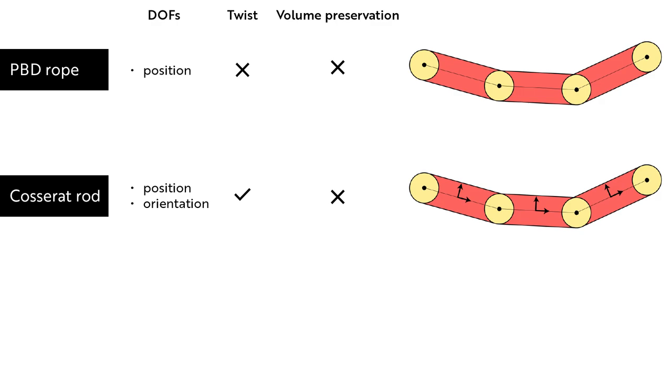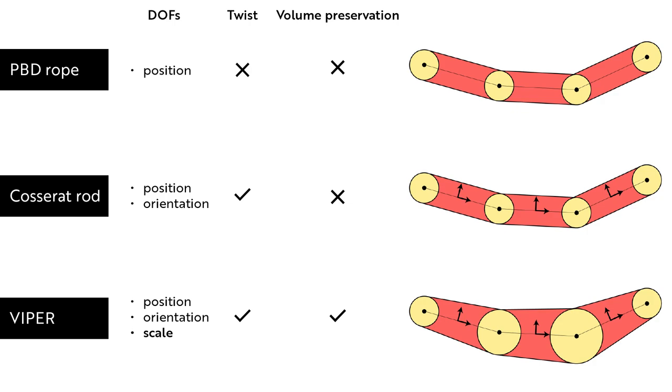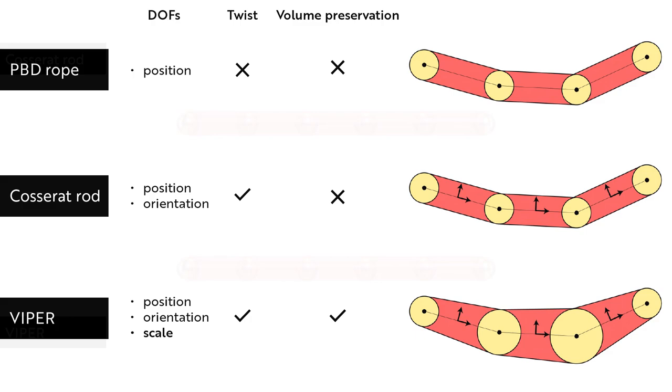We extend position-based rod models to be volume-preserving by adding scale as a new degree of freedom. This allows rods to locally scale to compensate for stretch or compression. In these comparisons, we demonstrate the effect of this new degree of freedom.